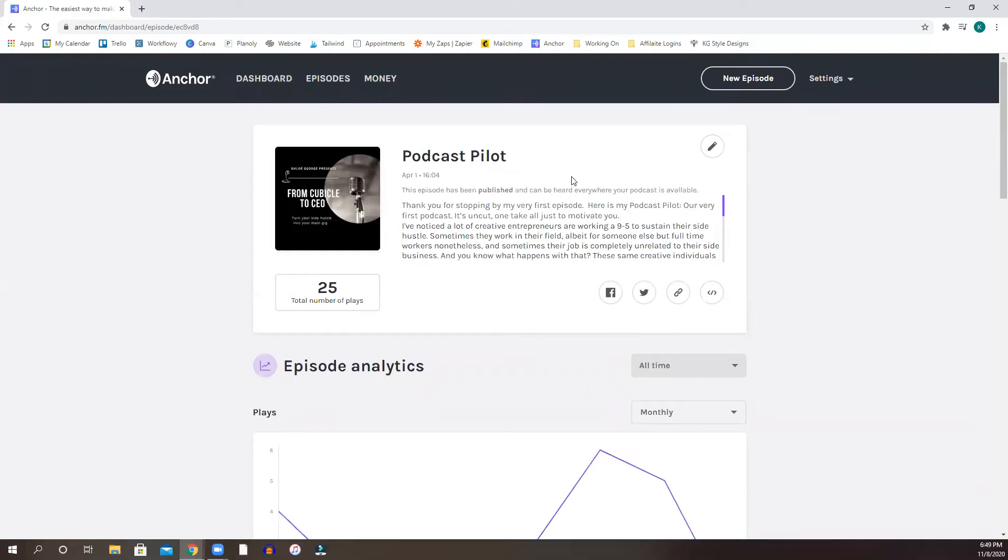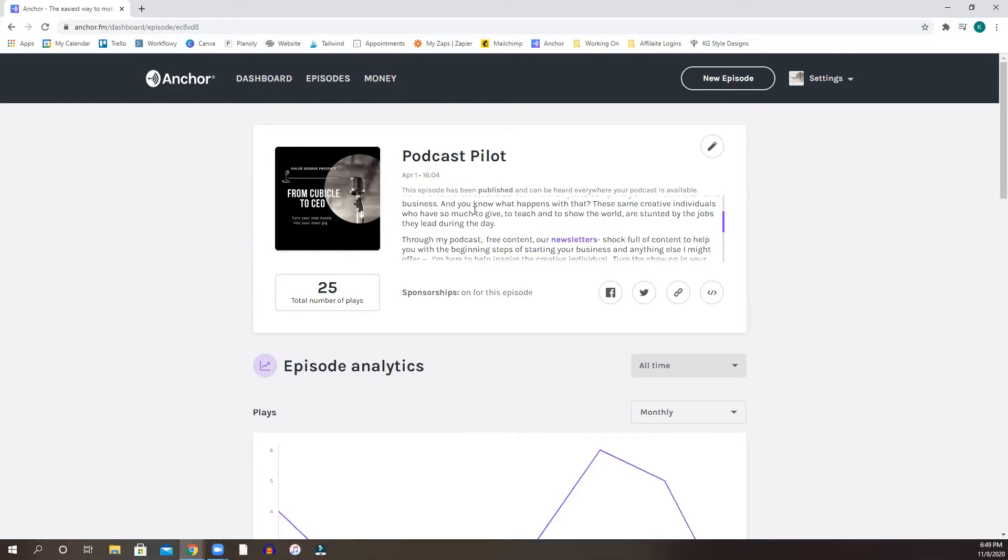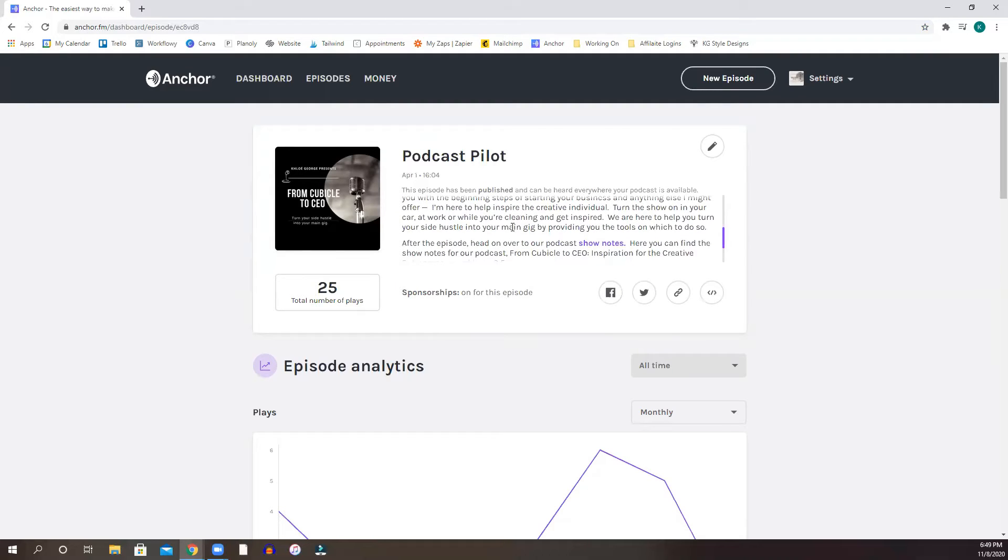So this is my podcast pilot. I published this April 1st. So it says this episode has been published and can be heard everywhere your podcast is available. So this is the description of the podcast that I had inputted, written somewhere off in another document and kind of inputted into the podcast information.